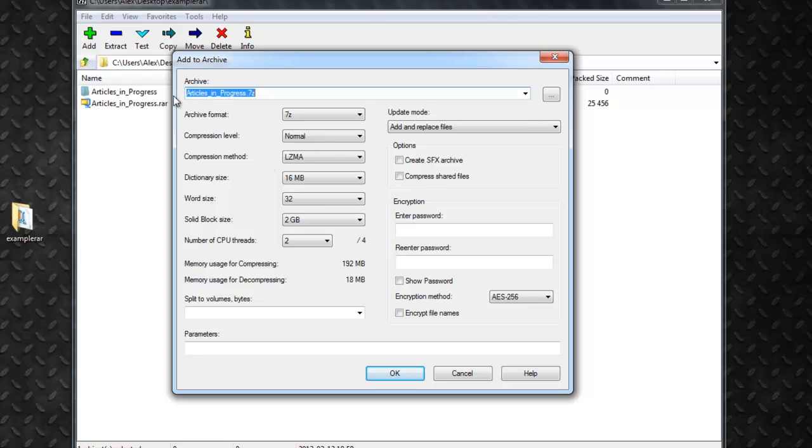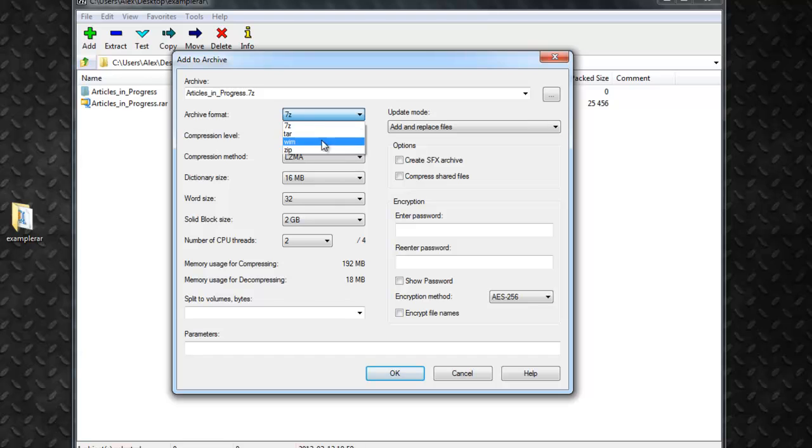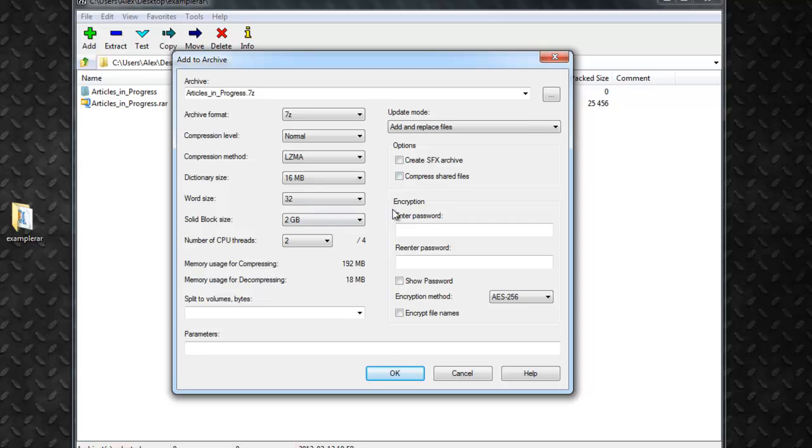But again, you just select the file you want to zip and pick which format you want to put it in. And then hit OK. You can check some other options here like put a password on it or a few other things.